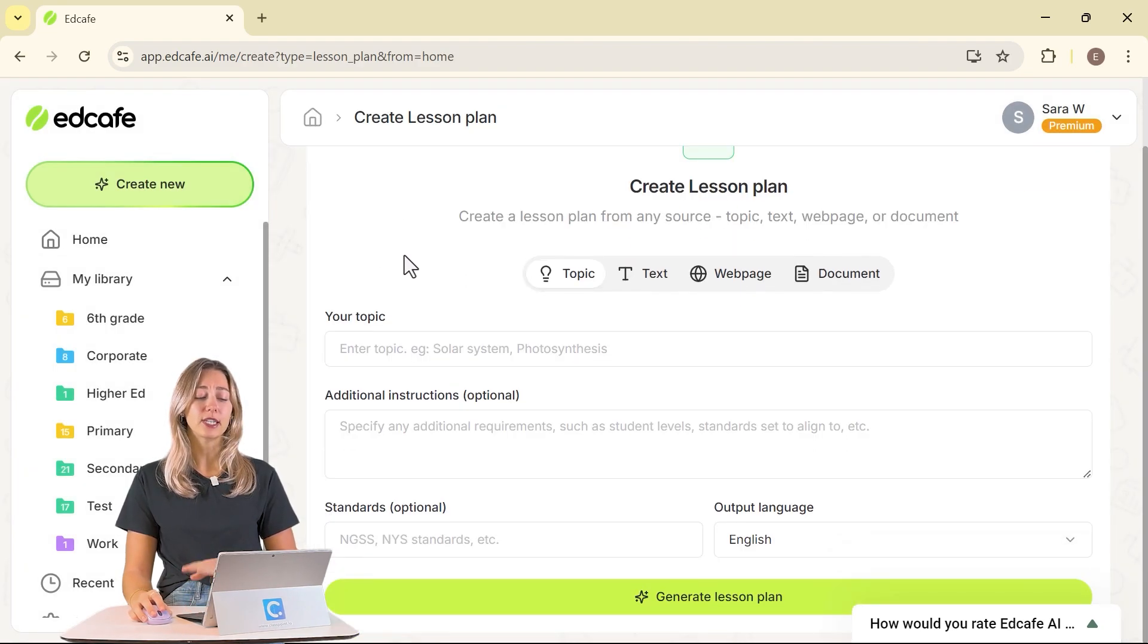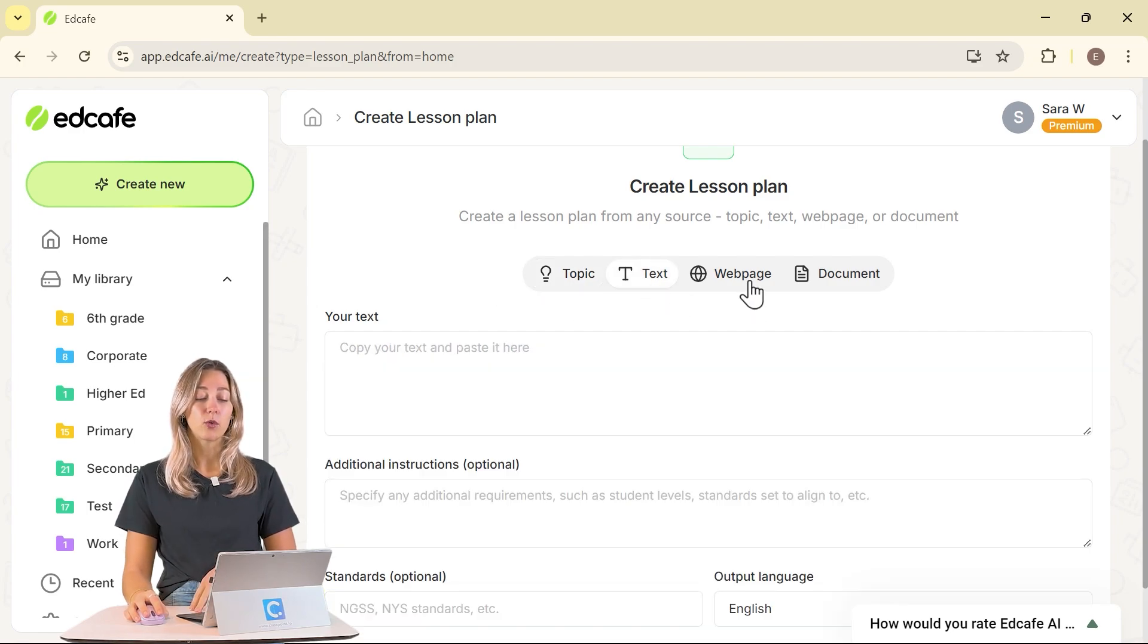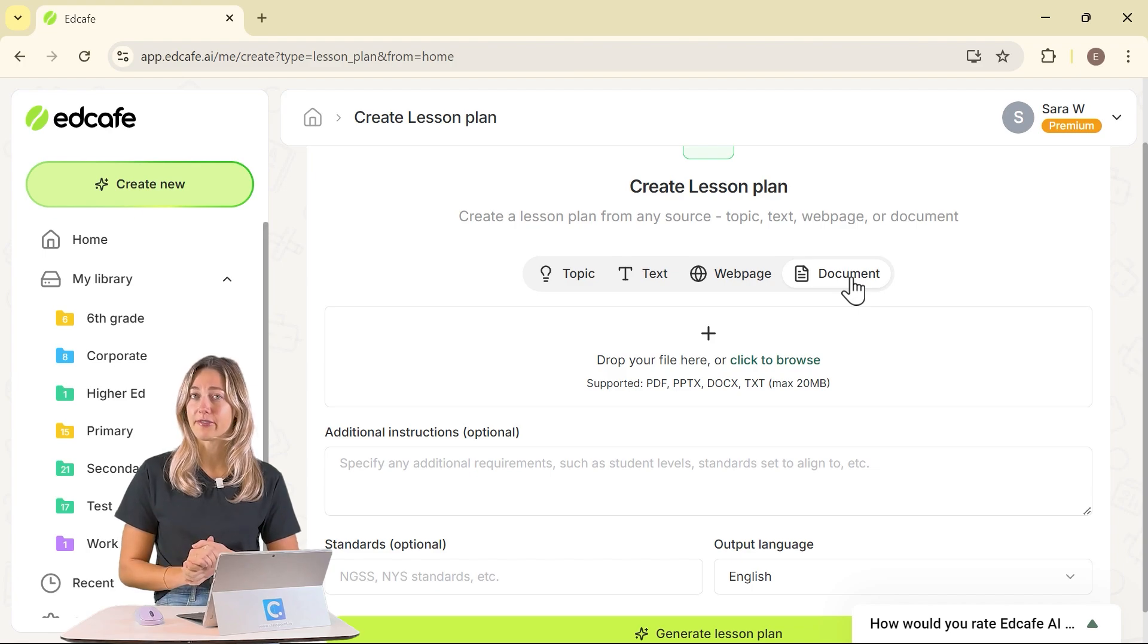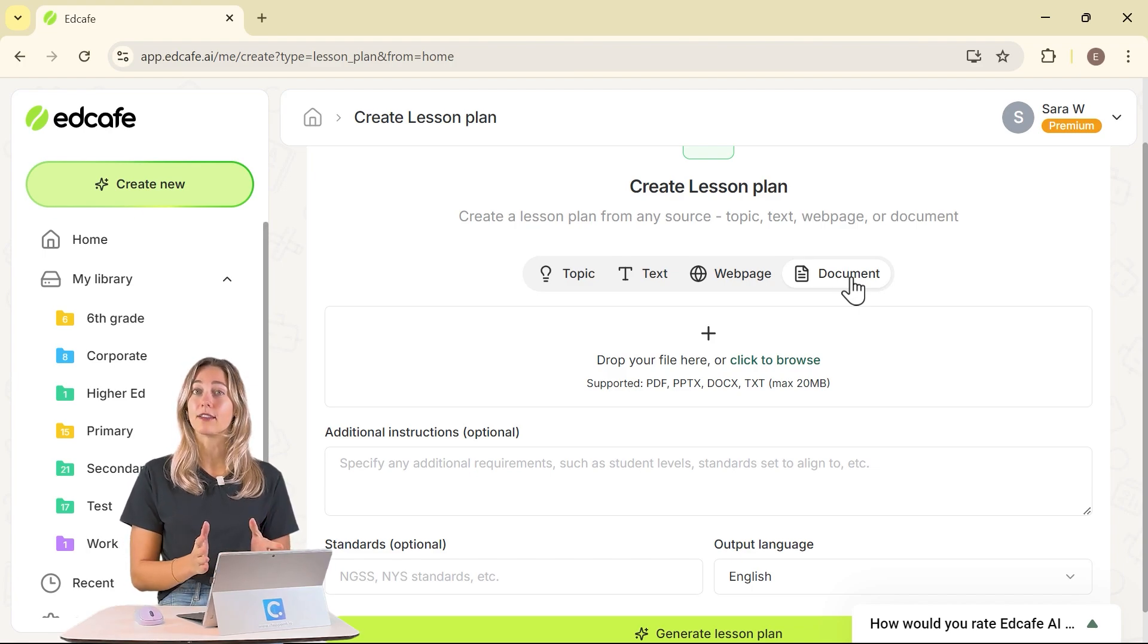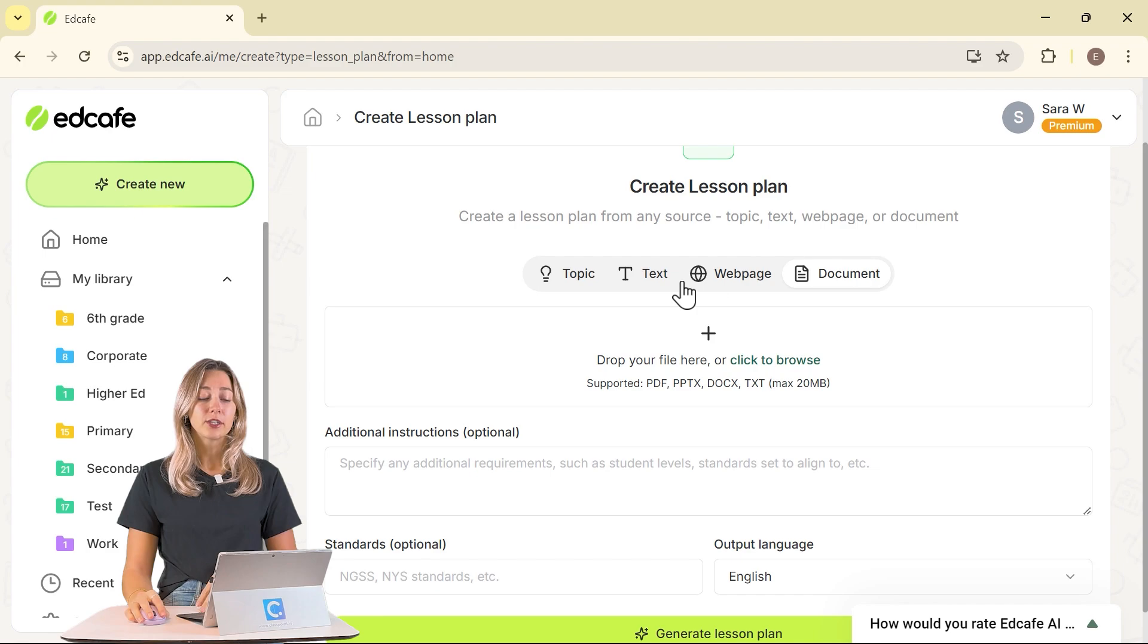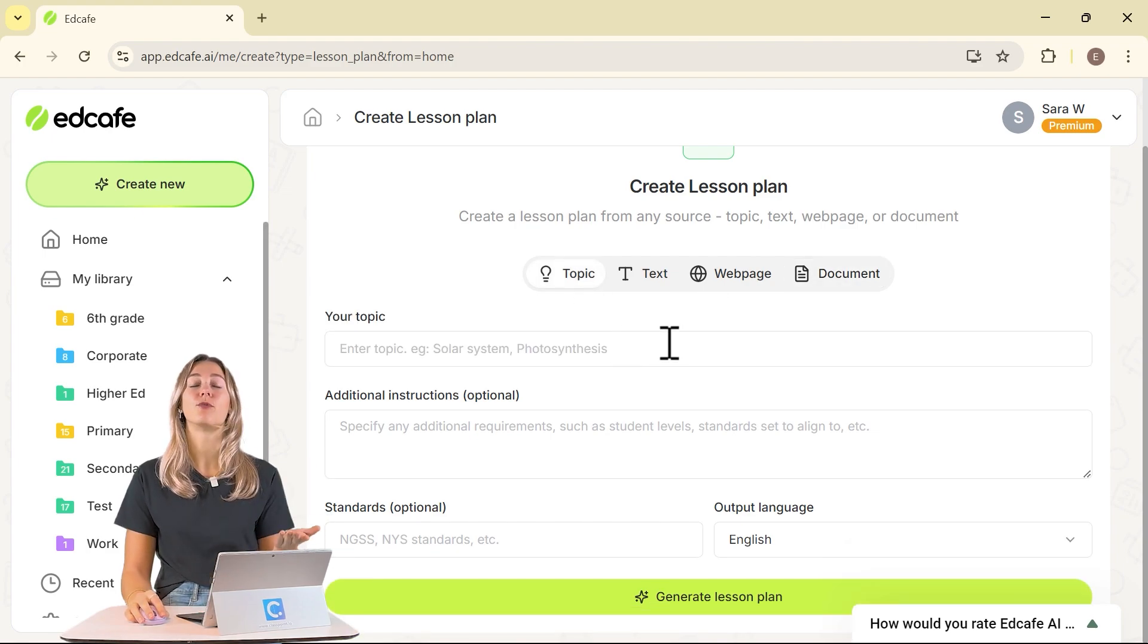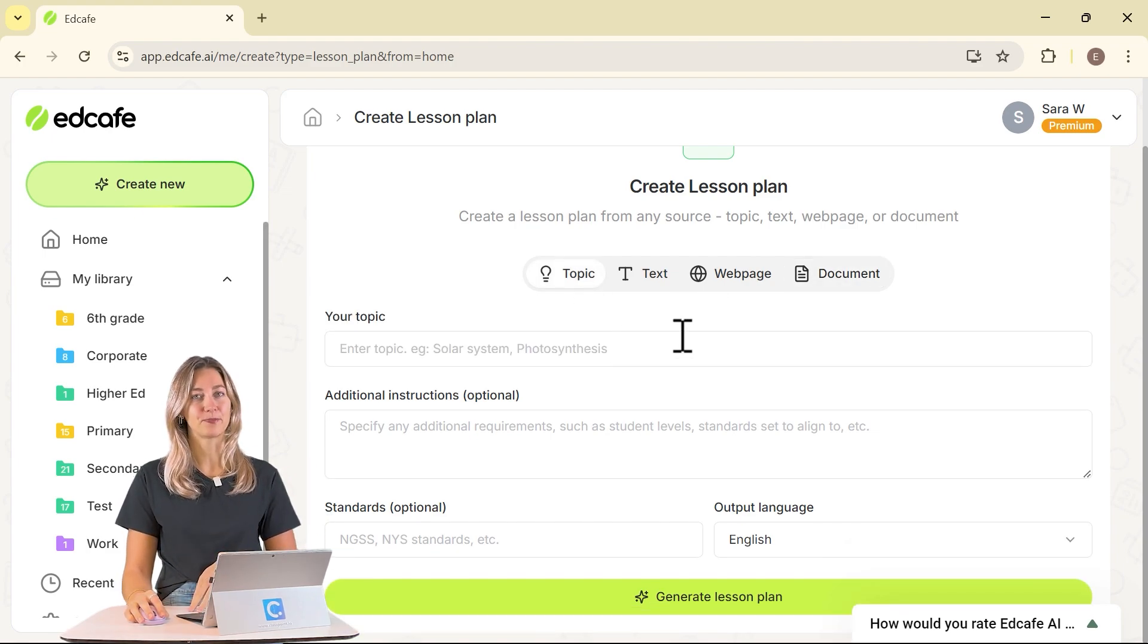Click on that one, and you'll see that you can add in information based on any topic, text, webpage, or a document. That is the beauty of EdCafe. You can create a lesson plan based on any of your existing materials, or just use a general topic and get a full lesson plan based on just that little bit of information.